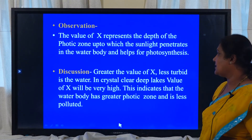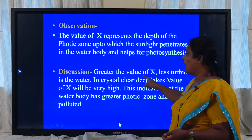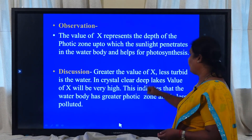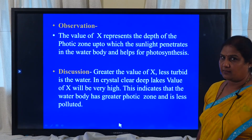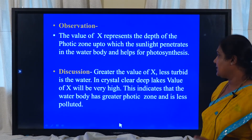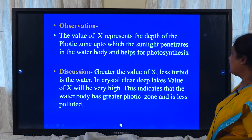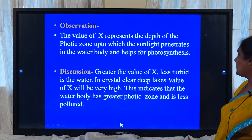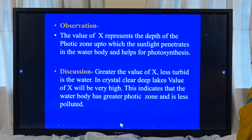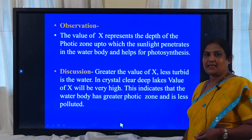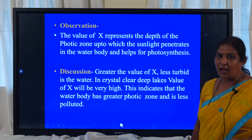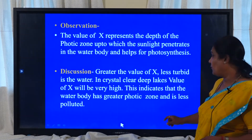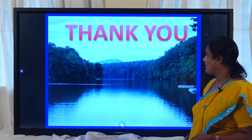Greater the value of X, lesser will be the turbidity of the water and the water is clear. In crystal clear deep lakes, the value of X will be very high. This will indicate that the water body has a greater photic zone and is very less polluted. This is how turbidity will increase pollution and reduce the photic zone. Thank you.